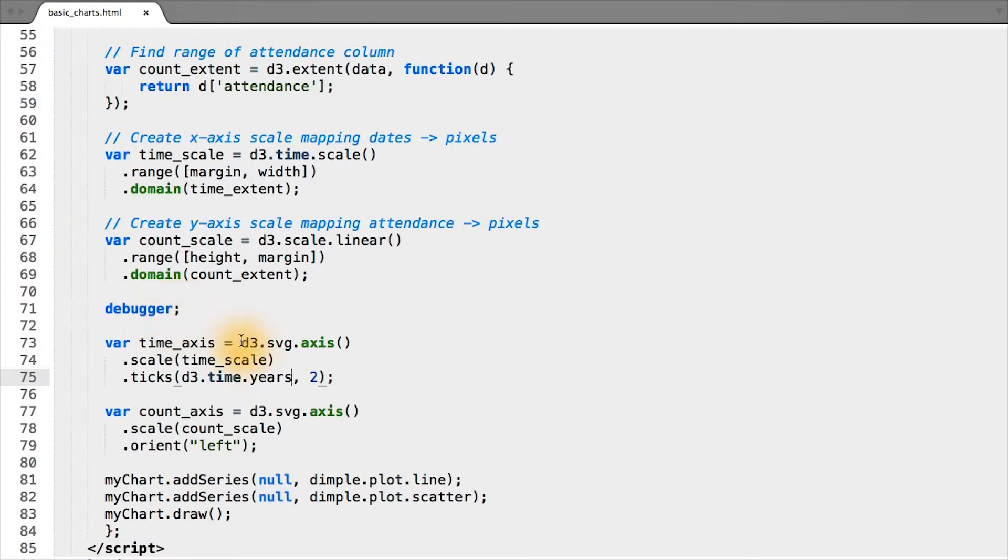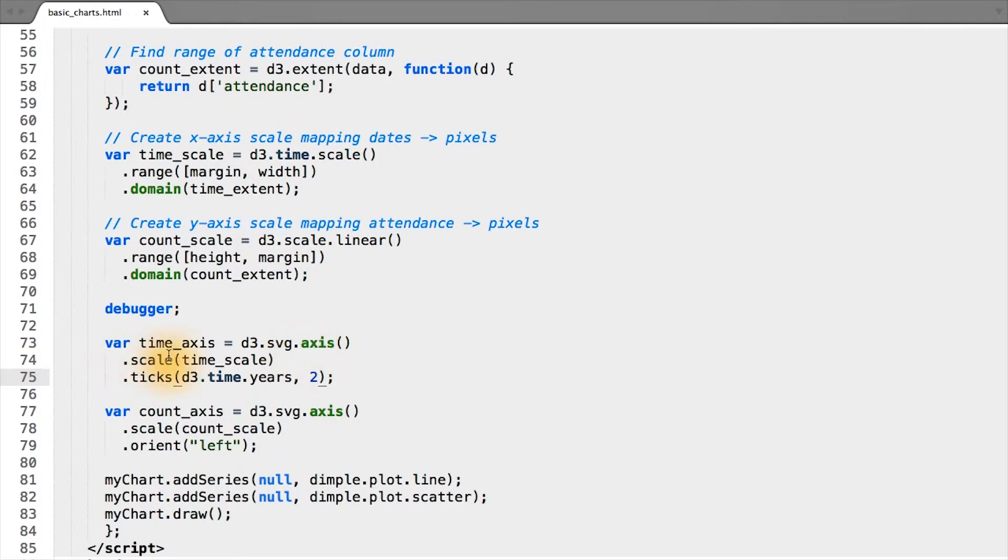The axis function, .axis, is in D3's SVG module to create an SVG axis, and we need to specify a scale using .scale to tell D3 what the range of the axis represents.